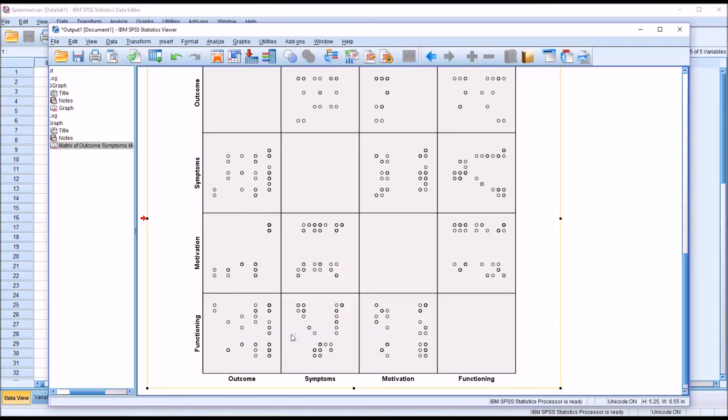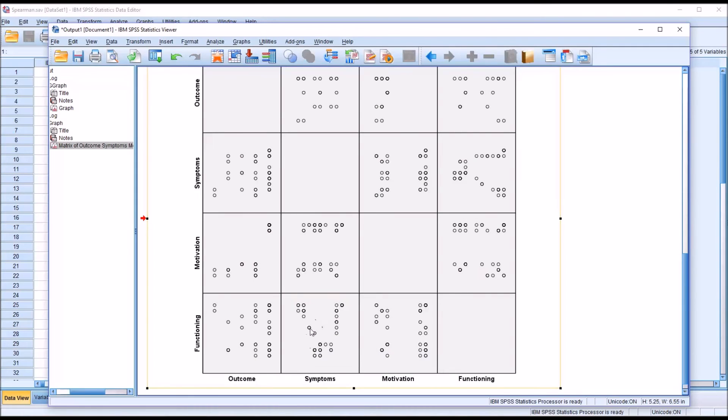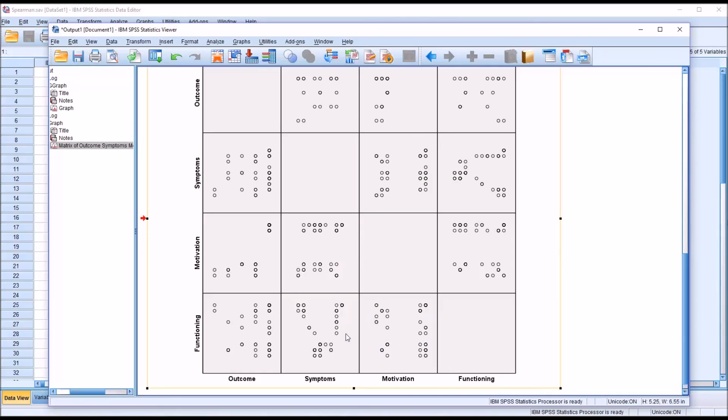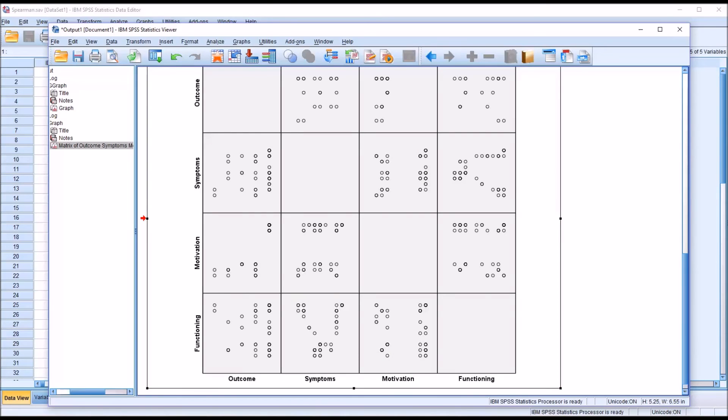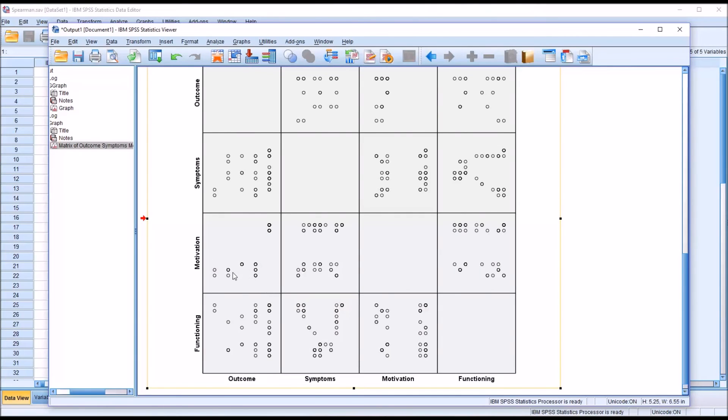But here, between functioning and symptoms, the points make sort of a U. The points start in the top left, move down toward the bottom middle of the scatter plot, and then they move toward the top right. So this relationship between functioning and symptoms is neither linear nor monotonic. So in this case, looking at these scatter plots, the only Spearman correlation we would calculate would be for motivation and outcome.